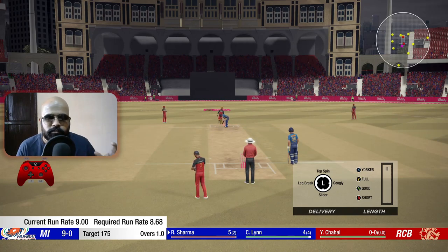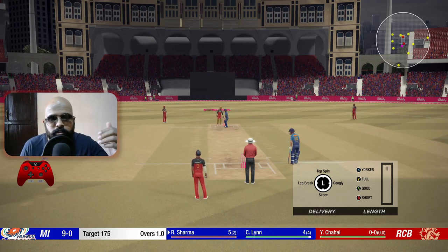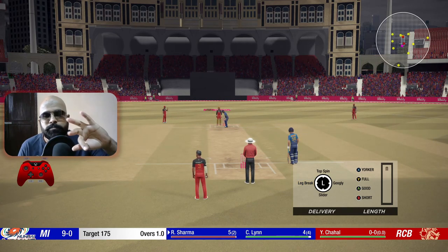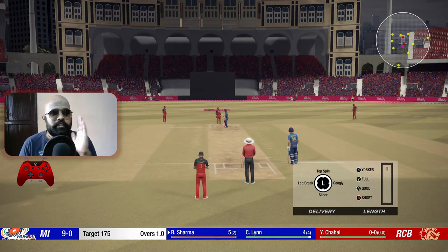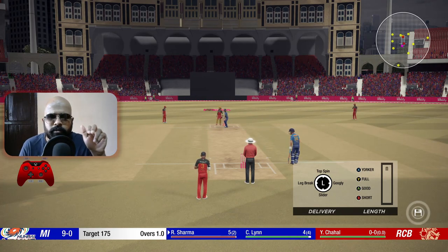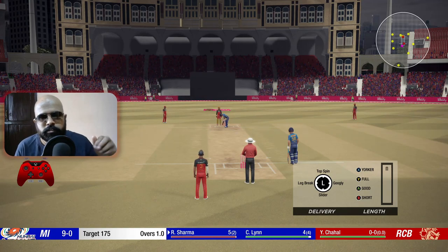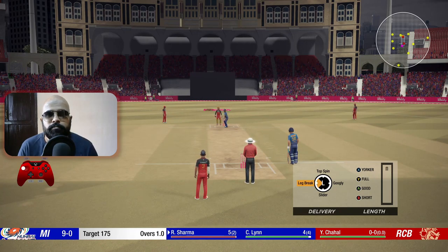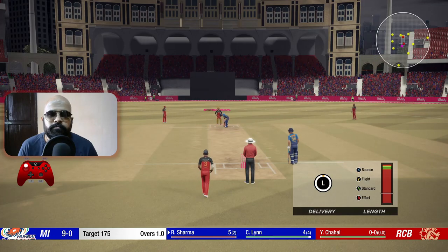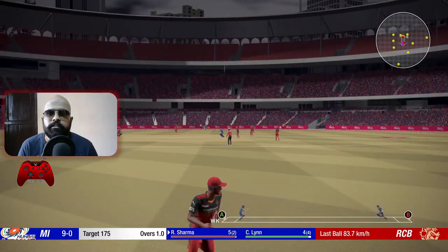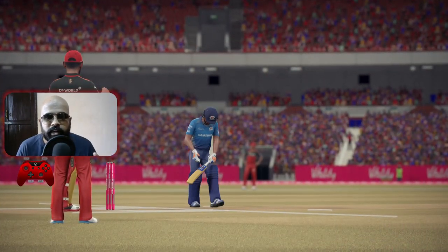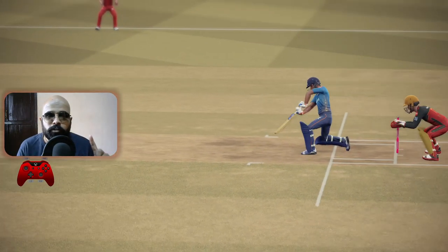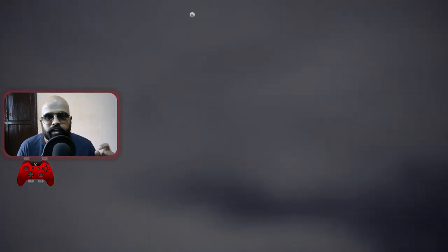Coming on to leg spinner - leg break, same strategy. Since you're bowling leg spin and the ball is going away from the batsman, try to bowl in the leg stump line so the turn happens and ends up maybe on middle stump. Bowl leg spin toward leg stump line, slightly flighted. Even if hit for six, the ball went toward where I have my fielder, so I don't mind - there's a chance of a wicket if he mistimes it.